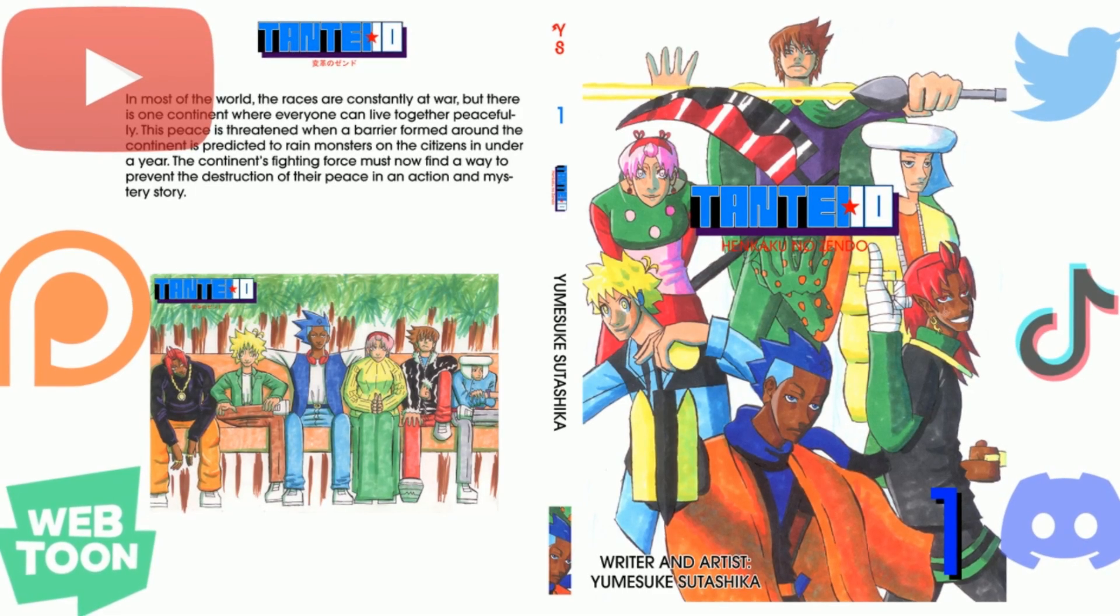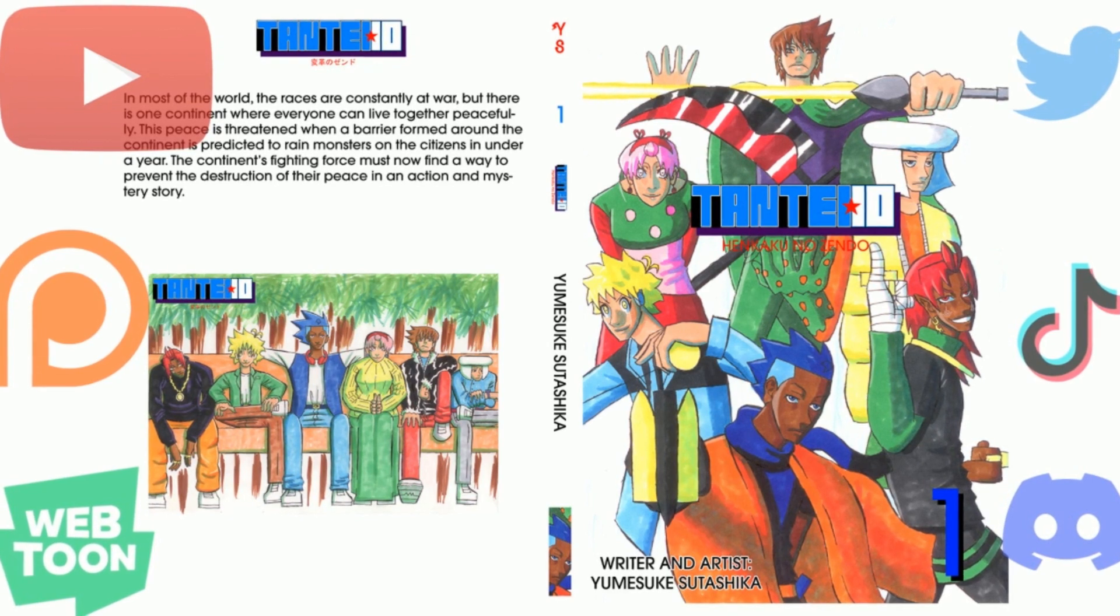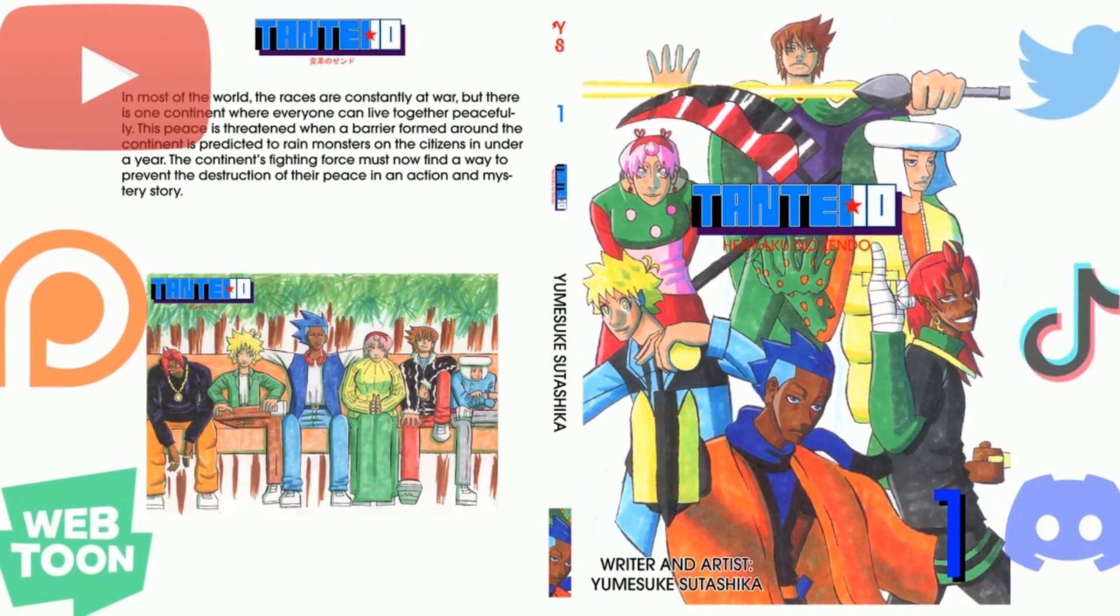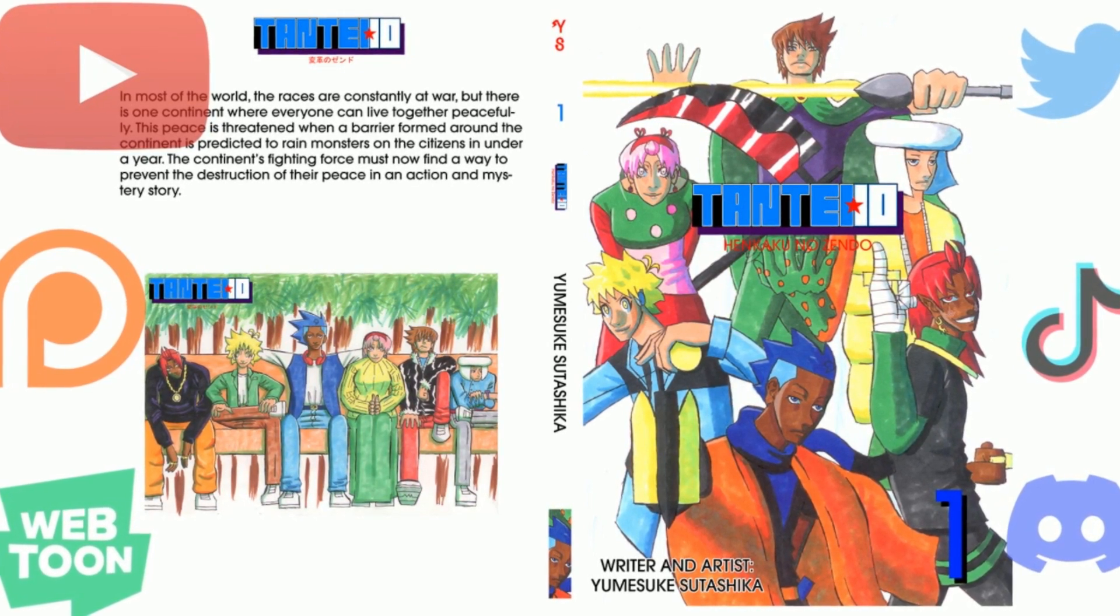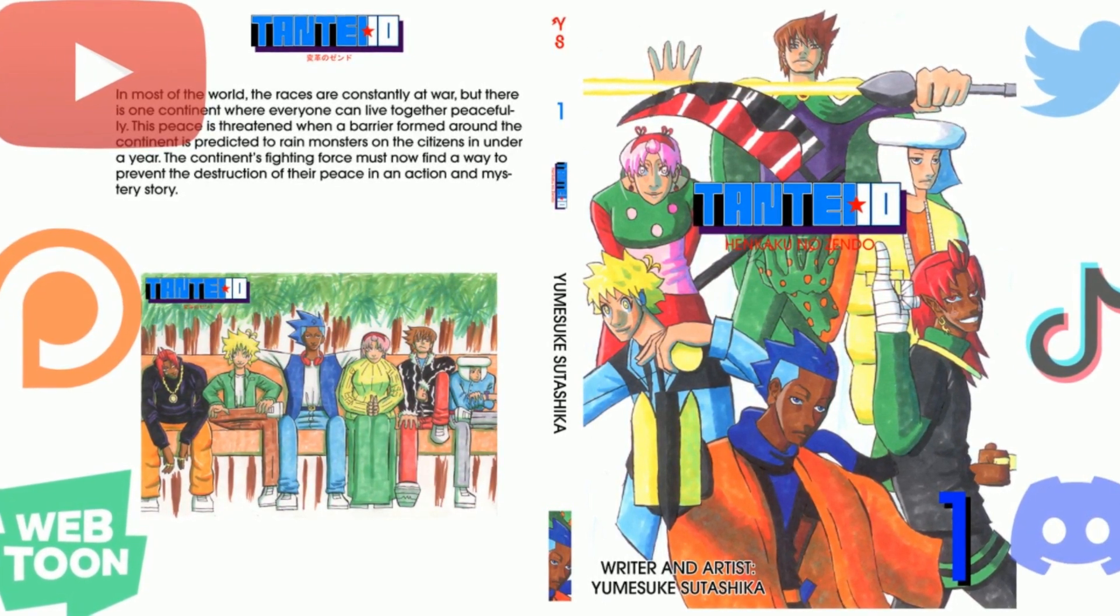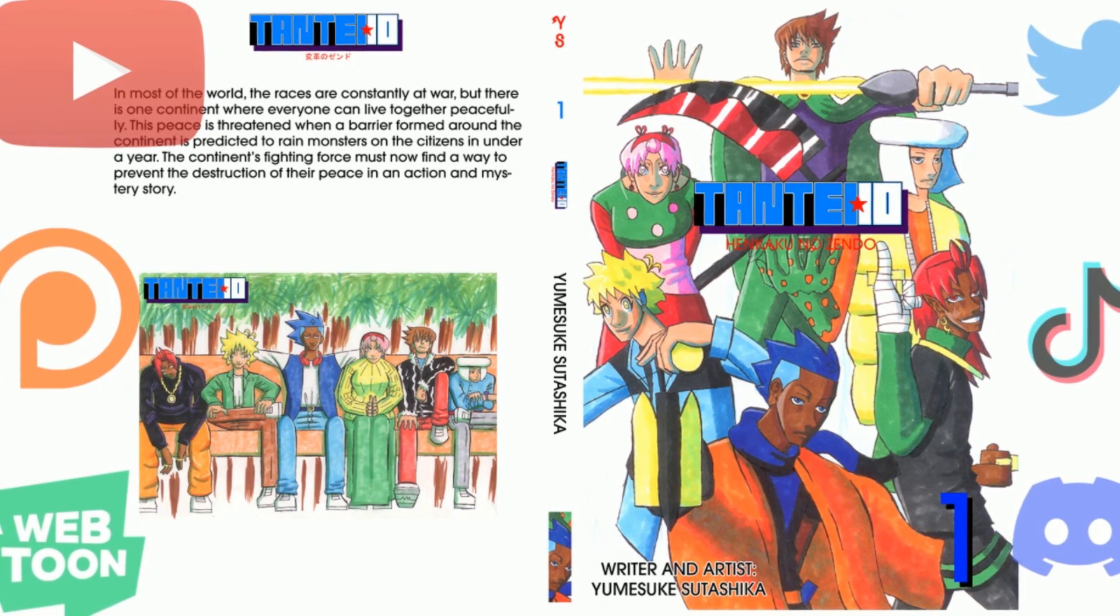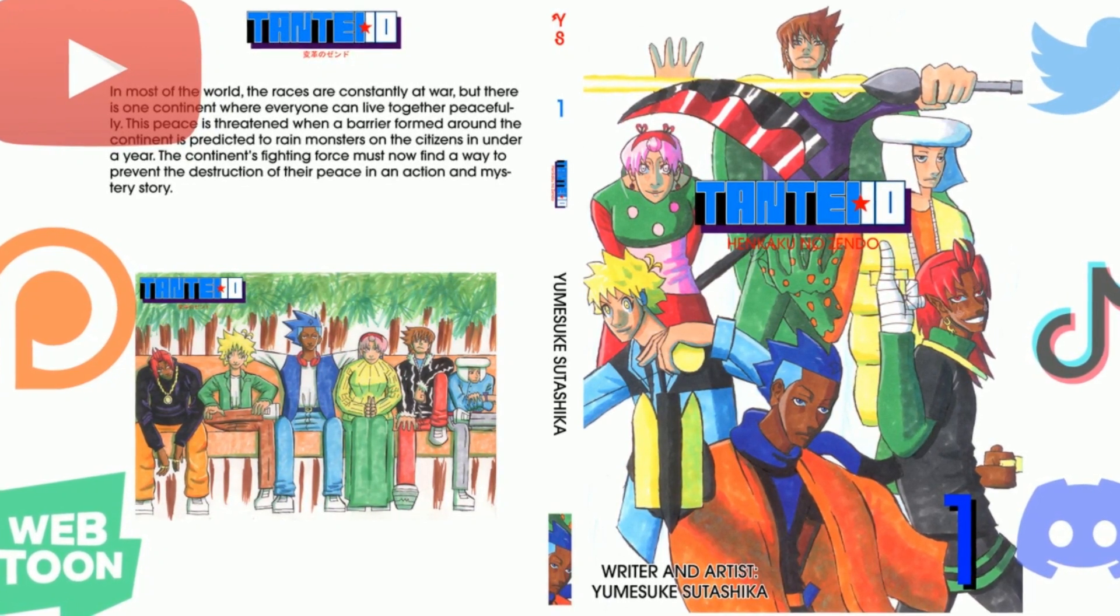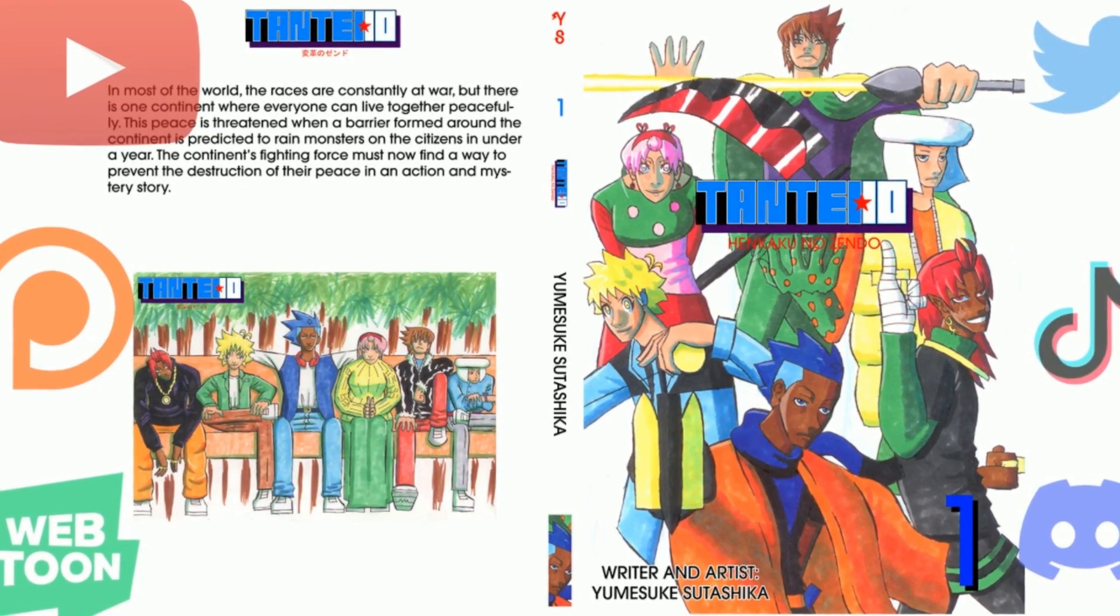Thank you for watching. Please like, comment, share, subscribe, and help me revolutionize the manga industry by buying my manga and spreading the word. All important links will be in the description.